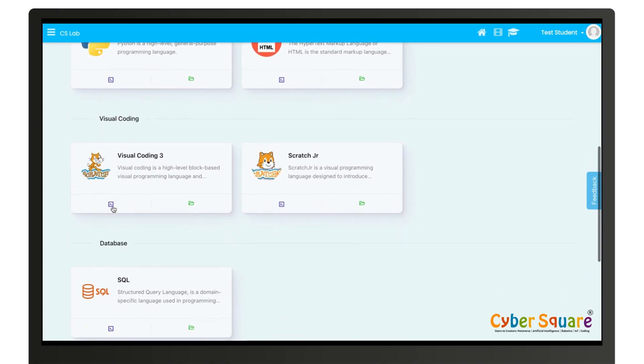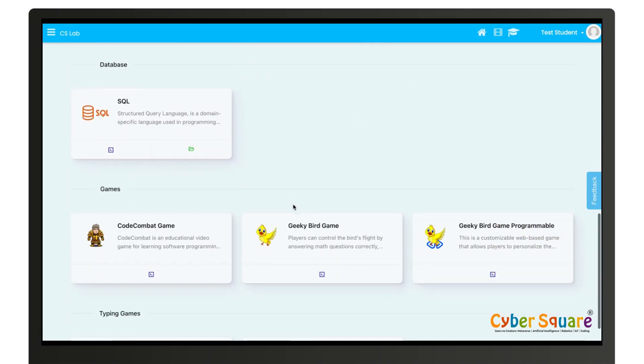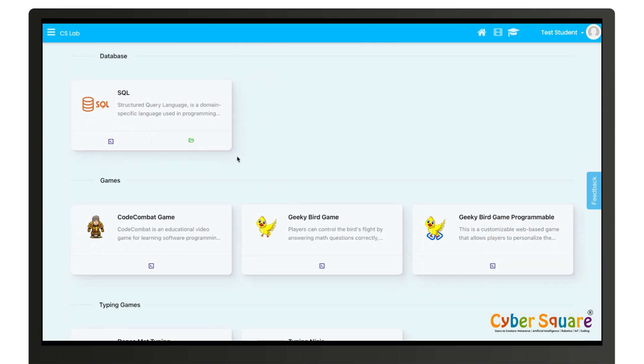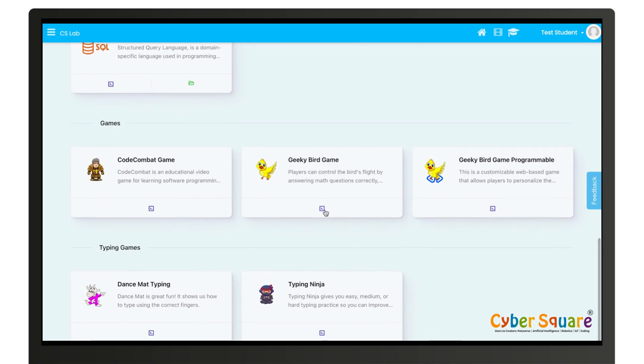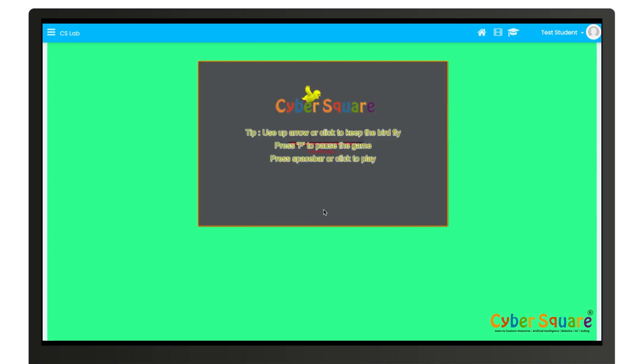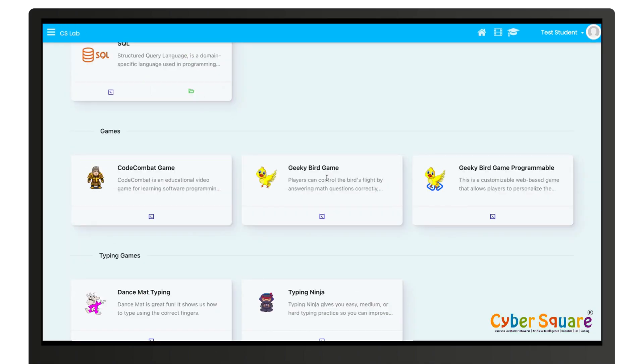Here you can view your project by clicking on the folder again. Scratch and SQL. And to play games you can click on this button and play Geeky Bird game or Geeky Bird Programmable.